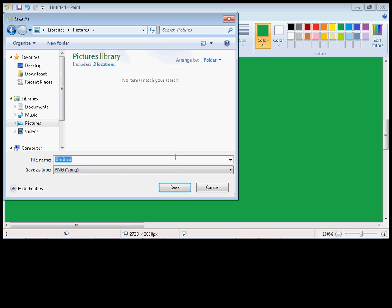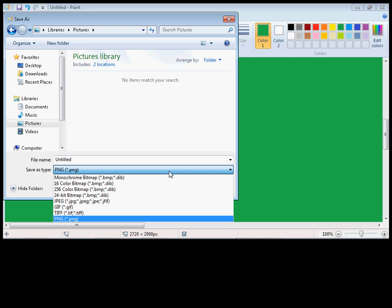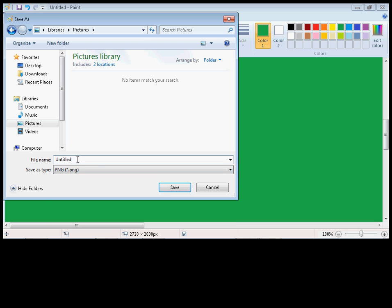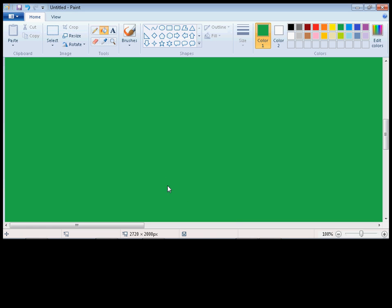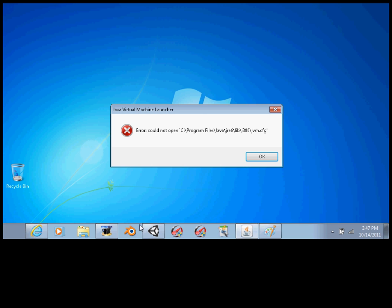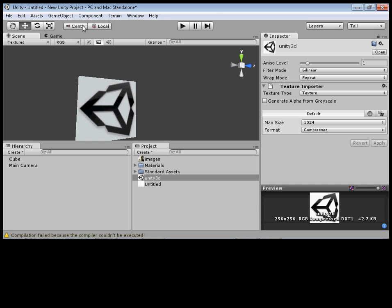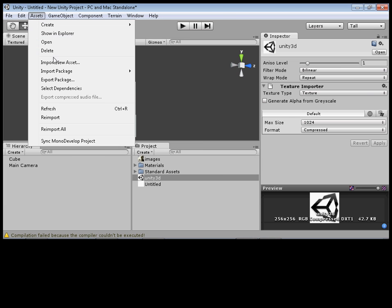Same thing works for another program like Paint, for example. I didn't know I had Paint on this laptop until yesterday, but let's say you want a certain color for your cube.